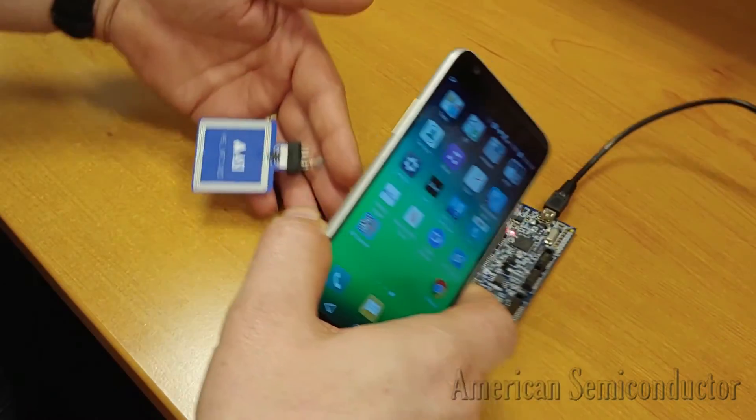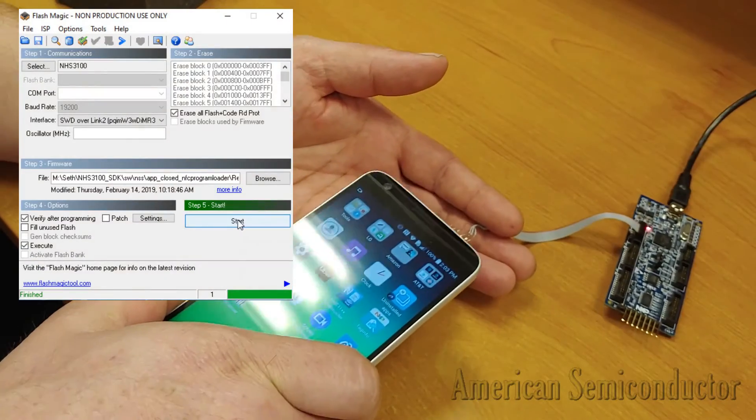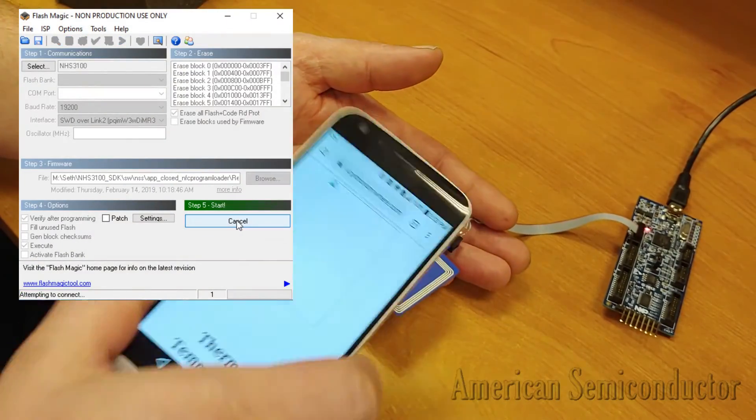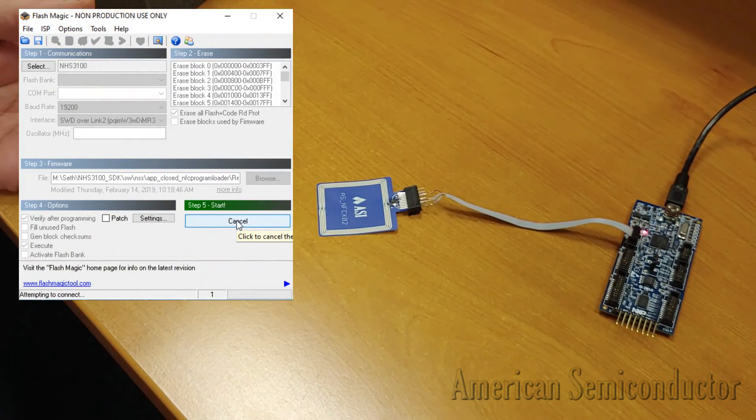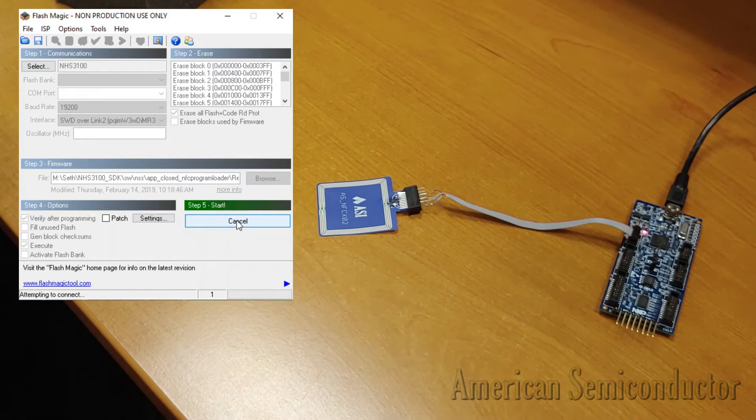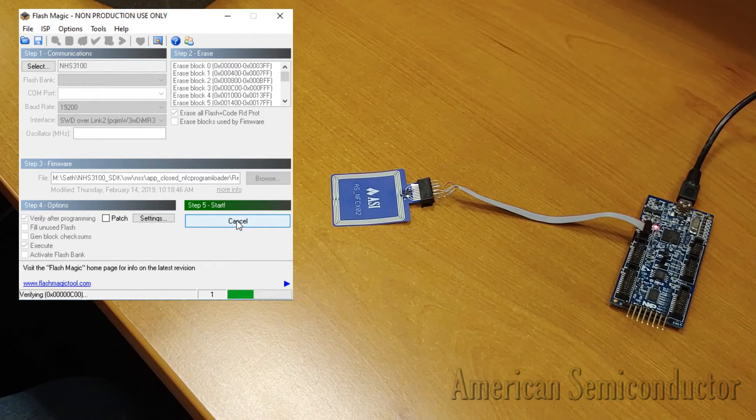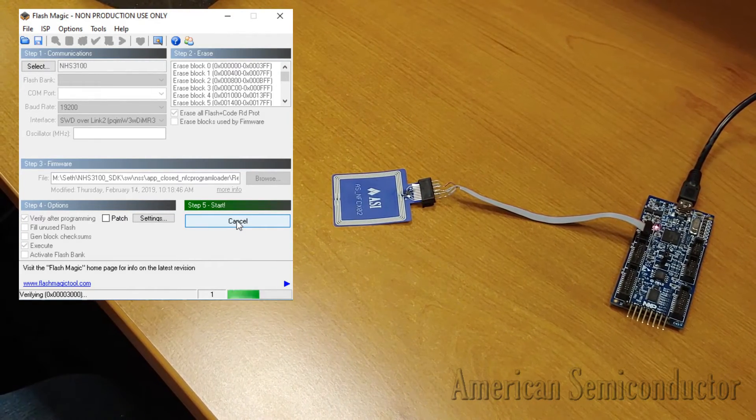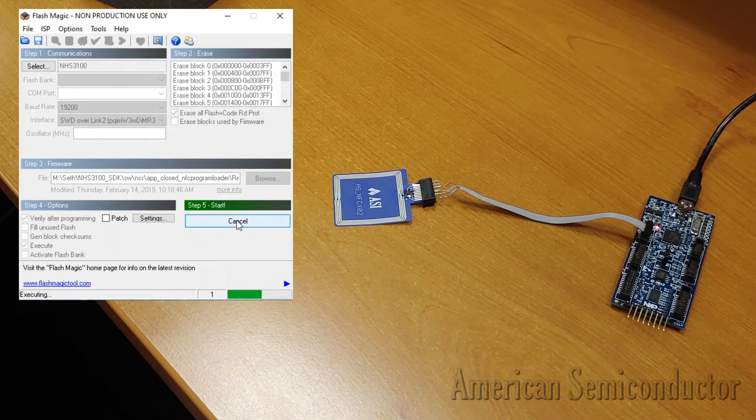When you are ready to program, scan the tag with your NFC enabled smartphone and then quickly press the Start button in Flash Magic. This will reset the tag in order to put it in a state to accept programming over the ZIF connector.